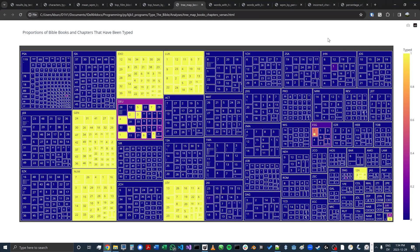This chart looks complex, but it's actually very easy to create using Plotly. All the charts I'm showing here were created using Plotly, which is a really fantastic interactive graphics library in Python. What you see here is the whole Bible broken down by book and then by chapter.